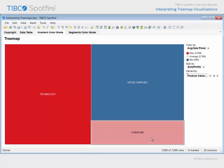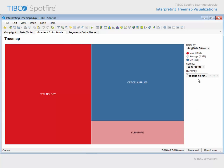Interestingly though, the furniture product category represents the second highest average sales price, according to its pink color. However, the total profit derived from those sales is the lowest of the 3 categories, based upon the small size of the rectangle.